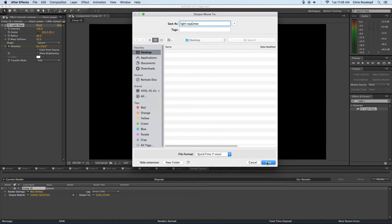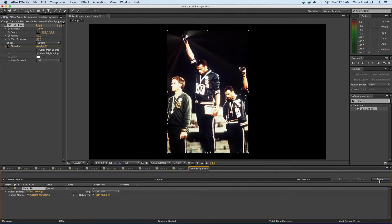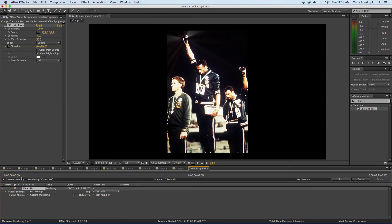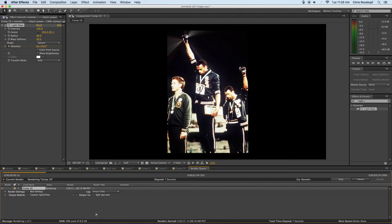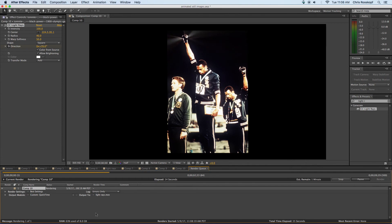And the last step is hit render and that's my progress bar. It's exporting as a QuickTime movie to my desktop. You may have some issues rendering it. You may have to save your project and restart the computer if you get any errors and try it again. But yeah this is how we're going to animate some of our still images for our documentaries.